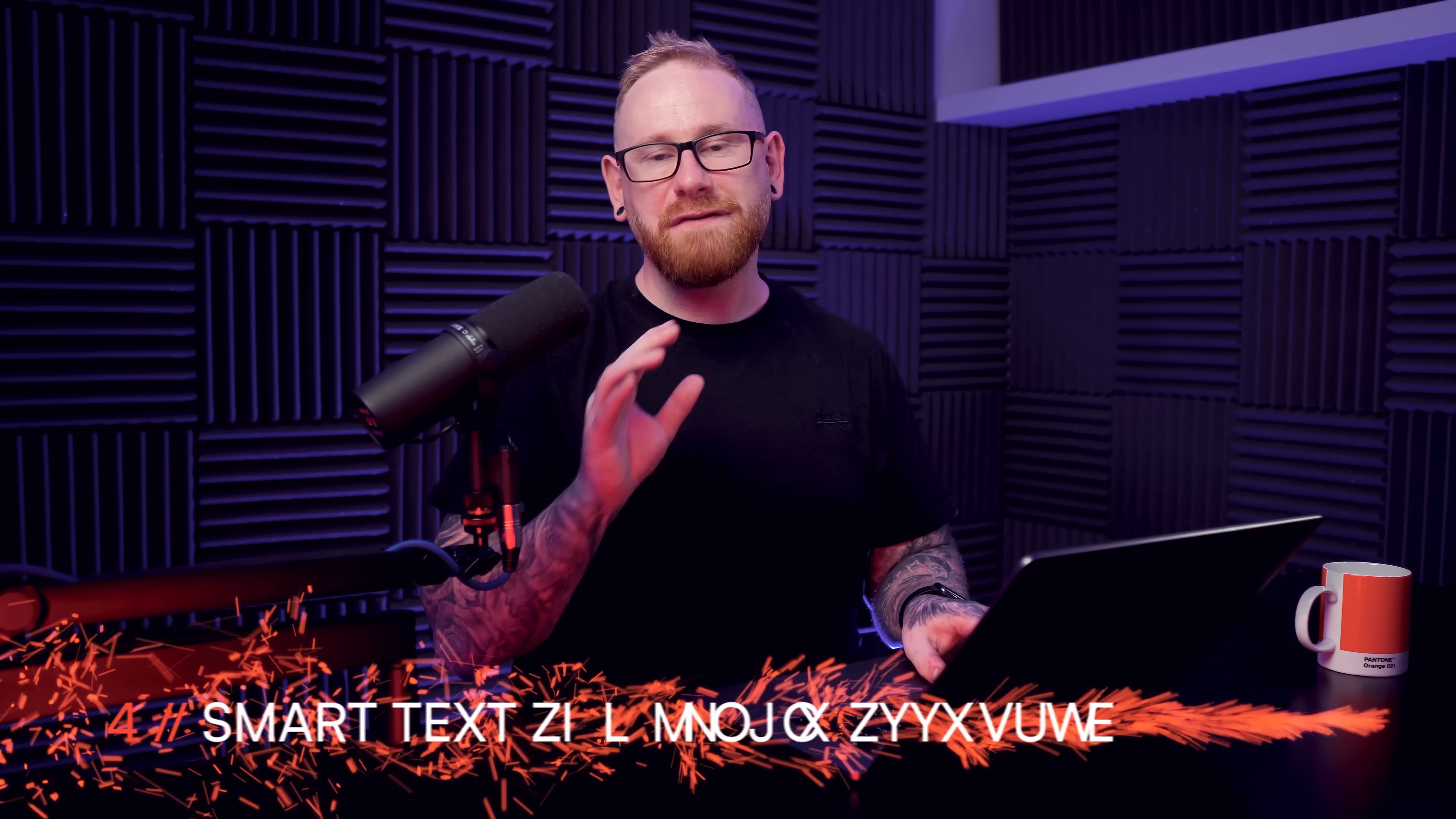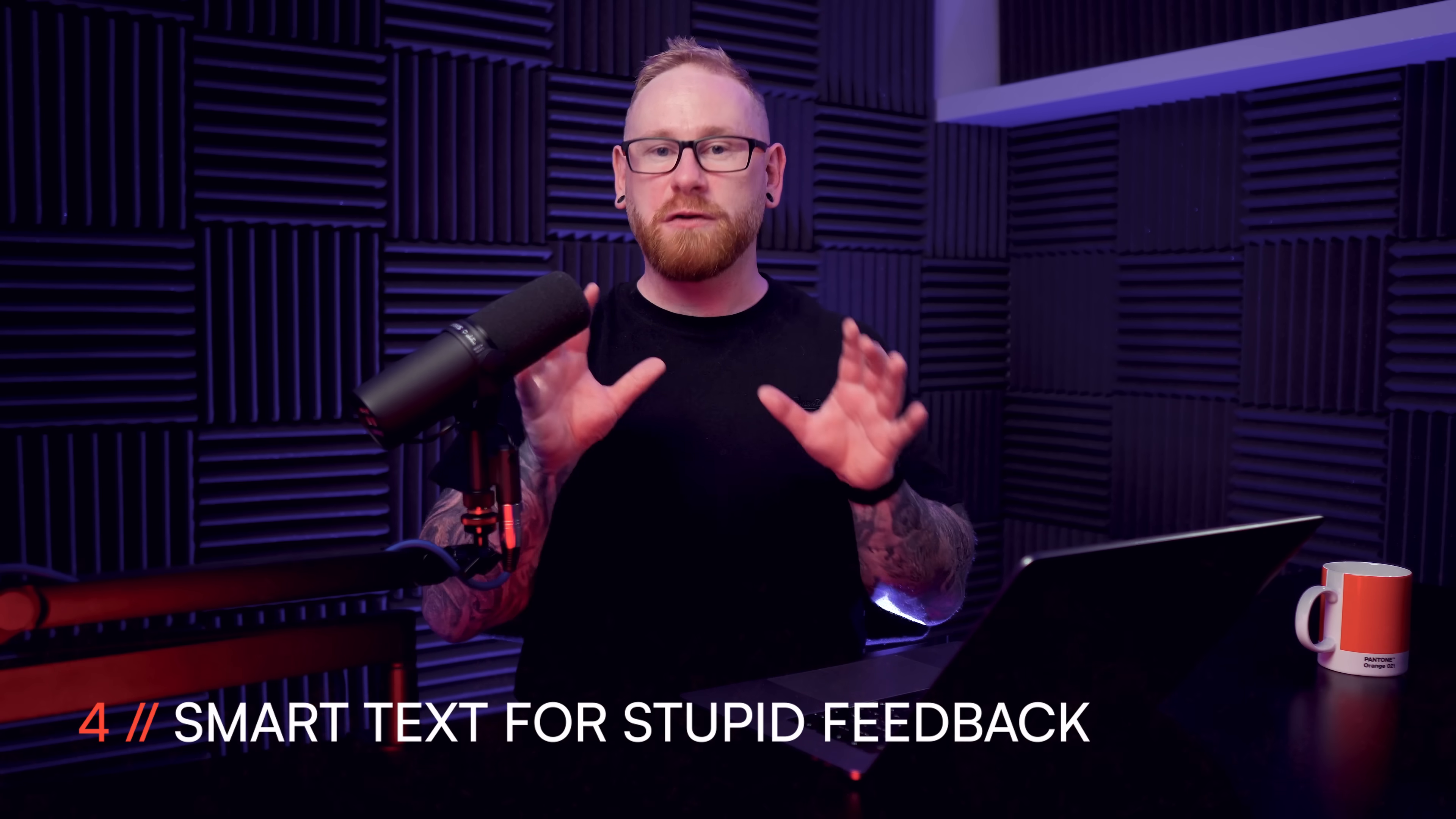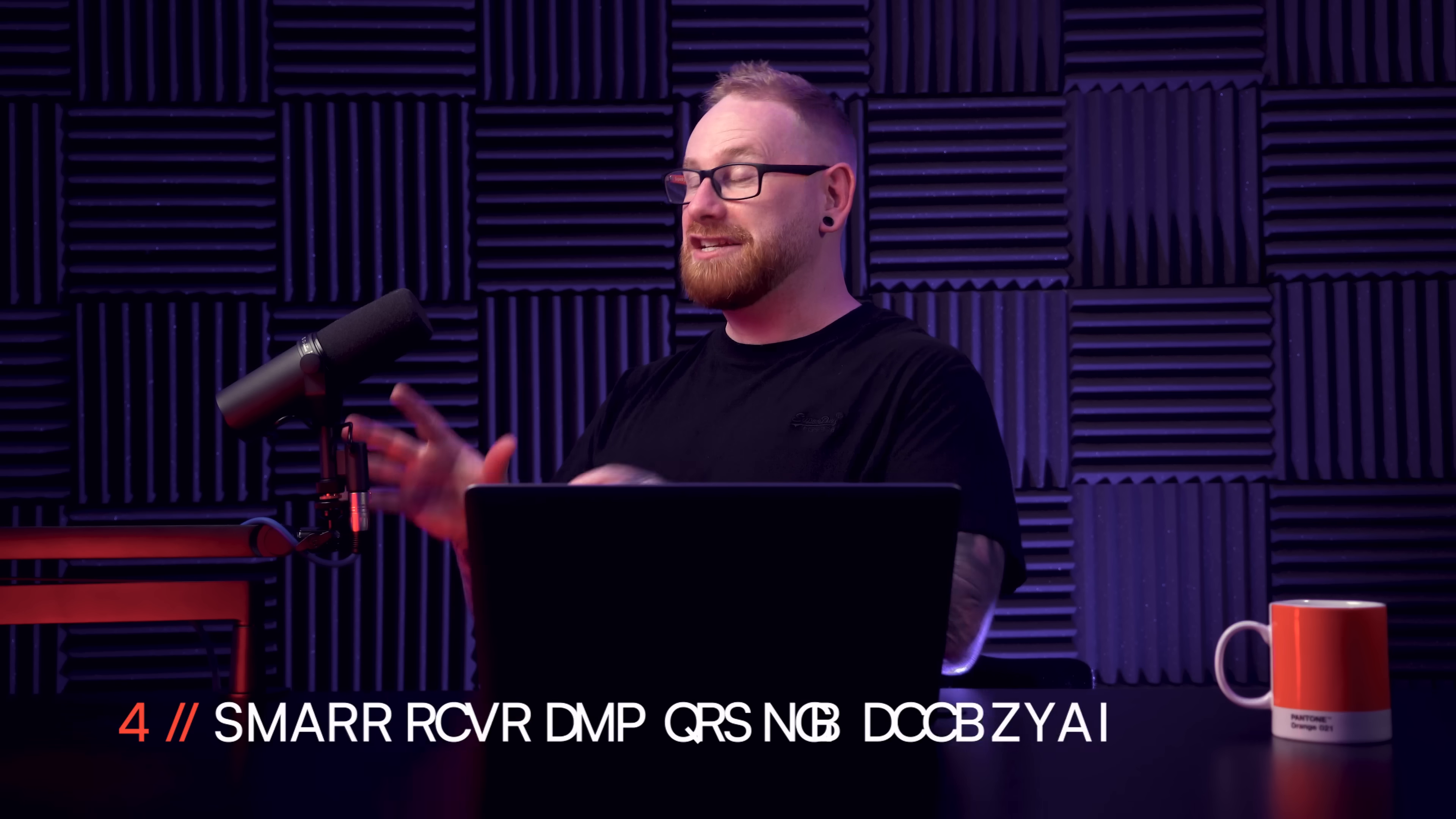Now, have you ever spent ages creating a text effect only for someone to come along and ask you to change a word, a few letters? That's not a problem, is it? No, not at all, is what I'd be saying if I hadn't spent three hours making it. And then you typically have to create the entire thing from scratch again just to change a few bloody letters. Well, not anymore because check this out.